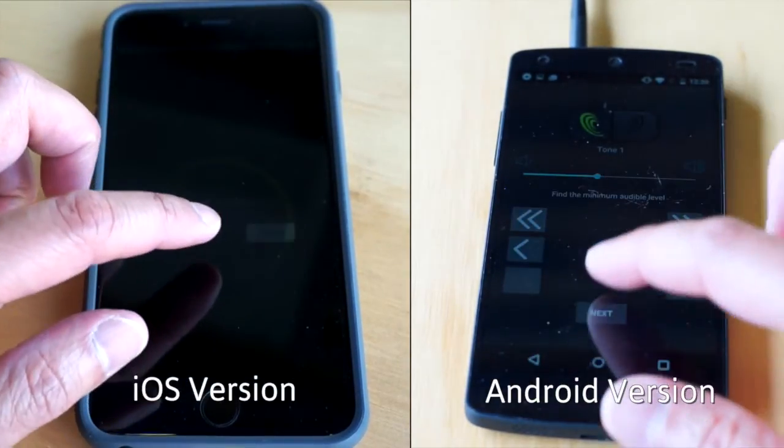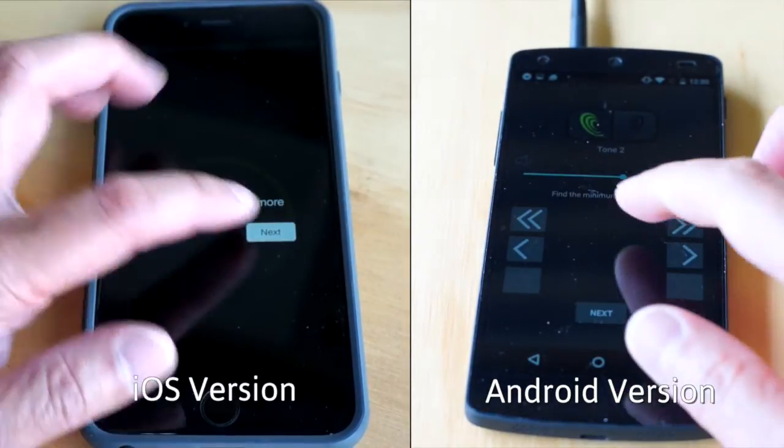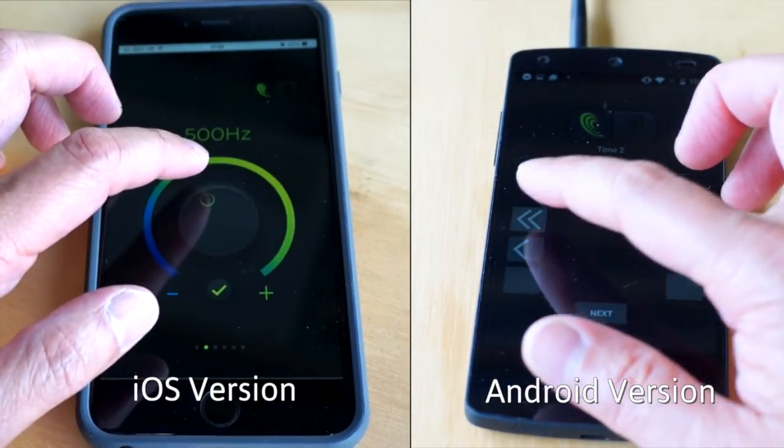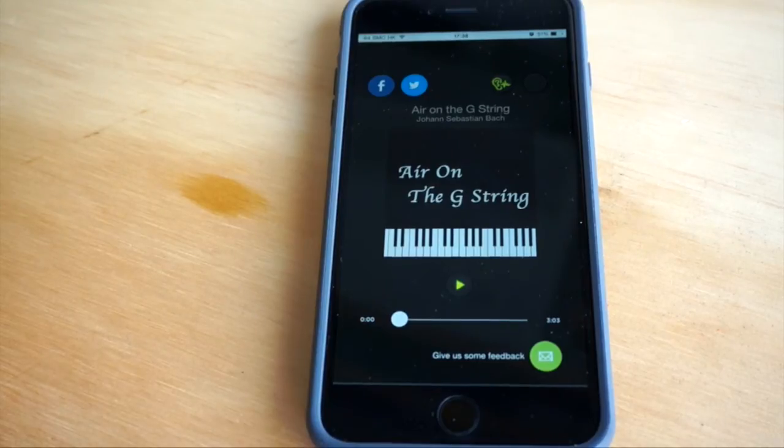Hit the check mark once you've found it. Repeat this process a few times for each ear, and then you're done. Here comes the fun part.